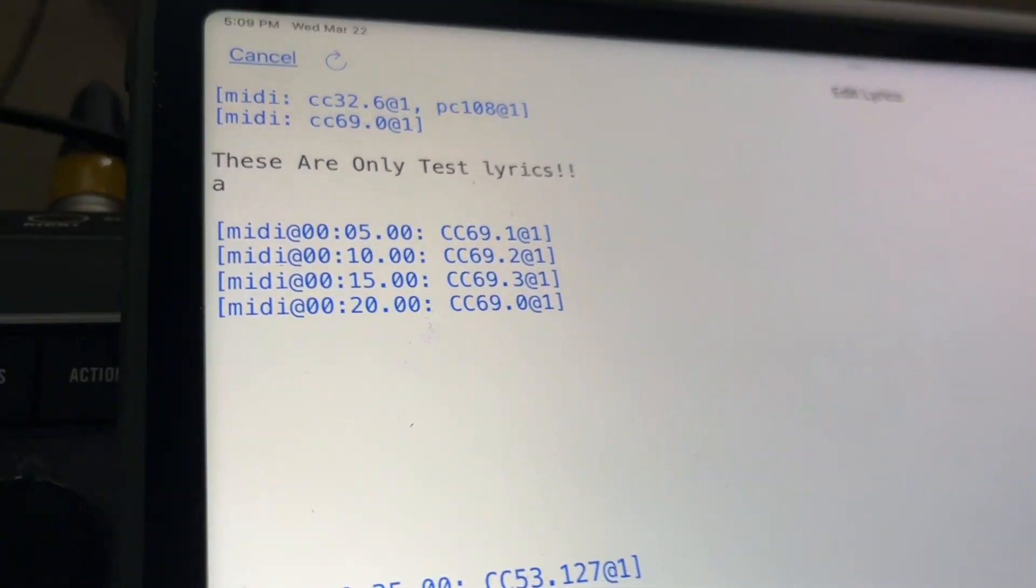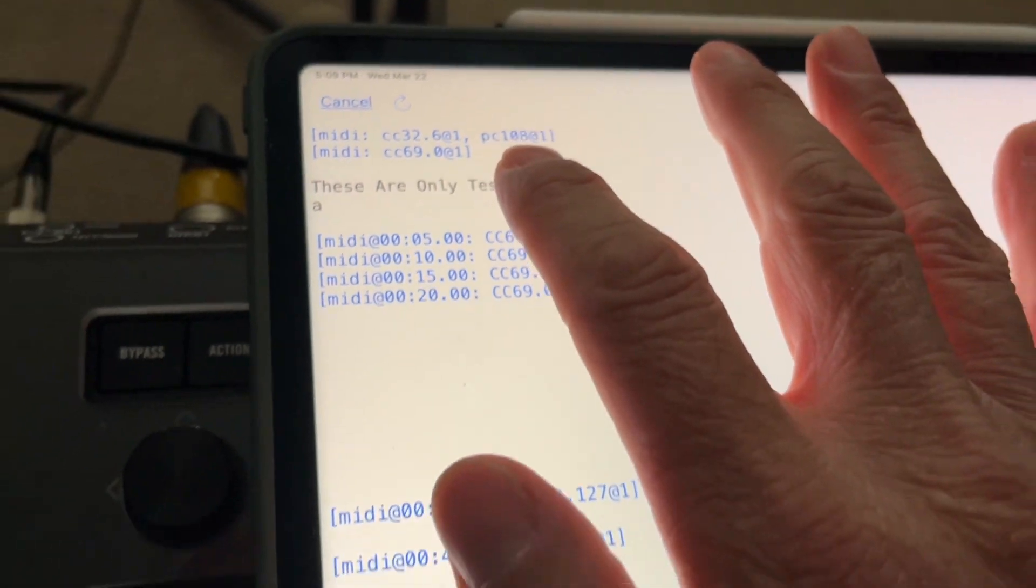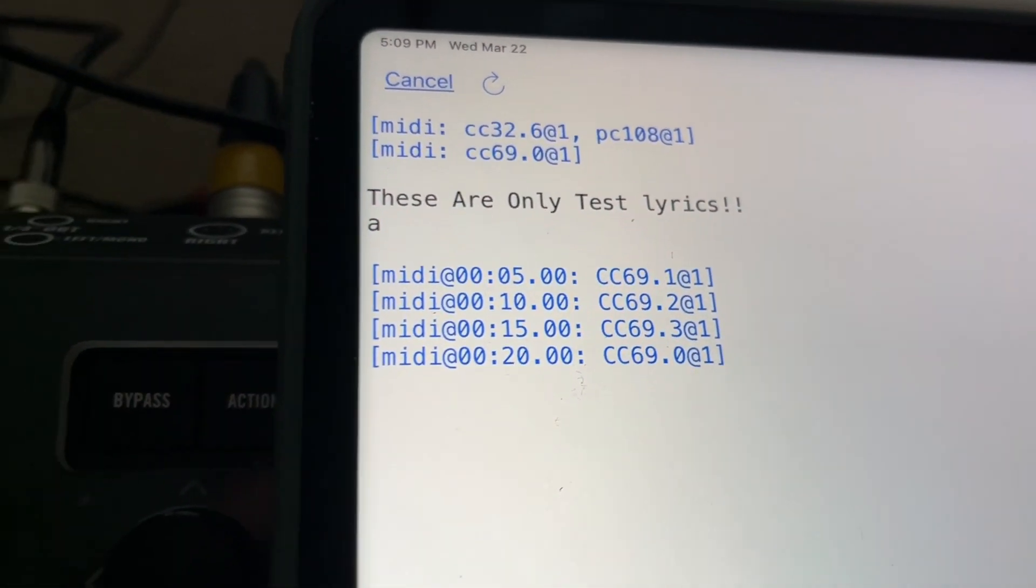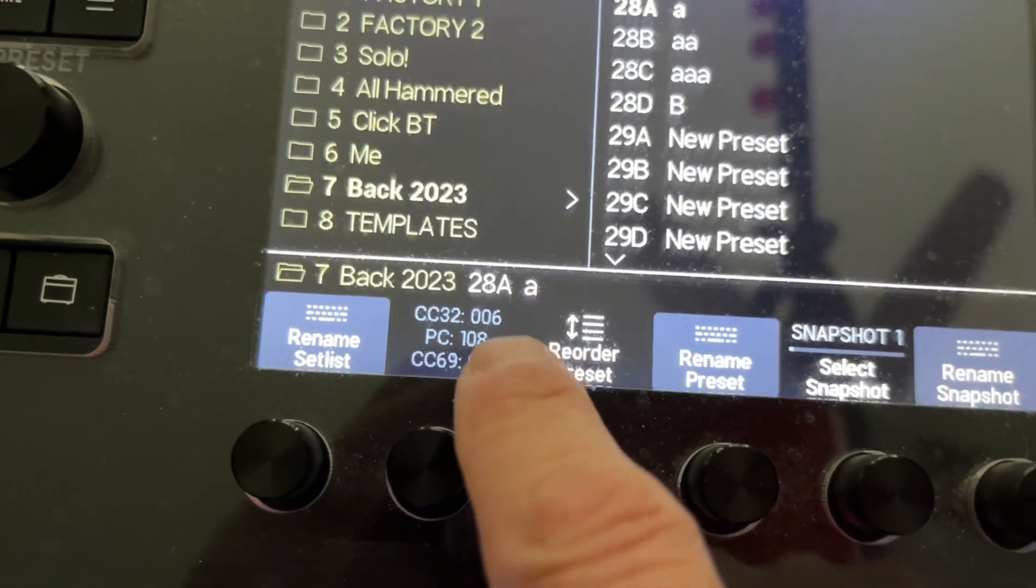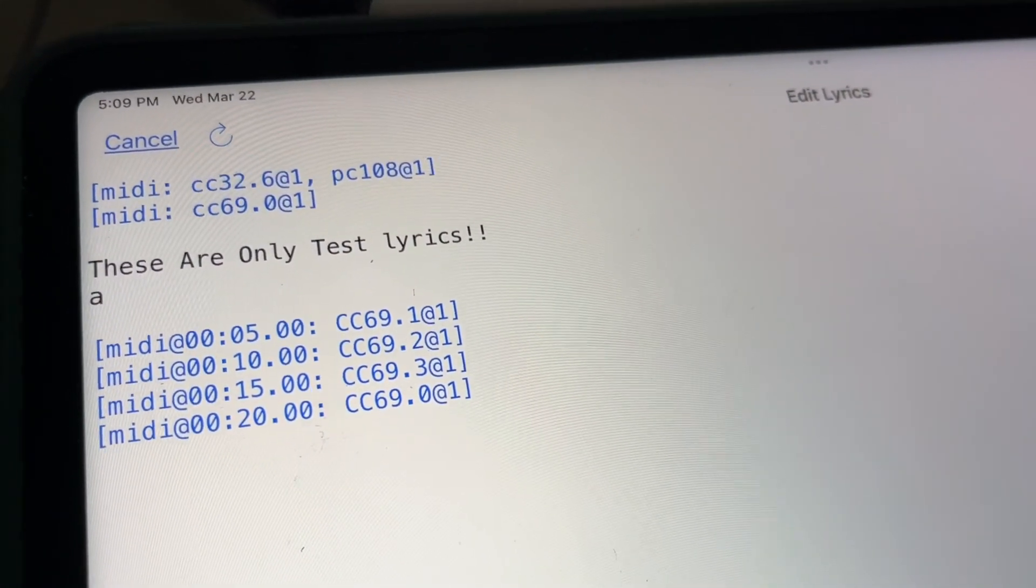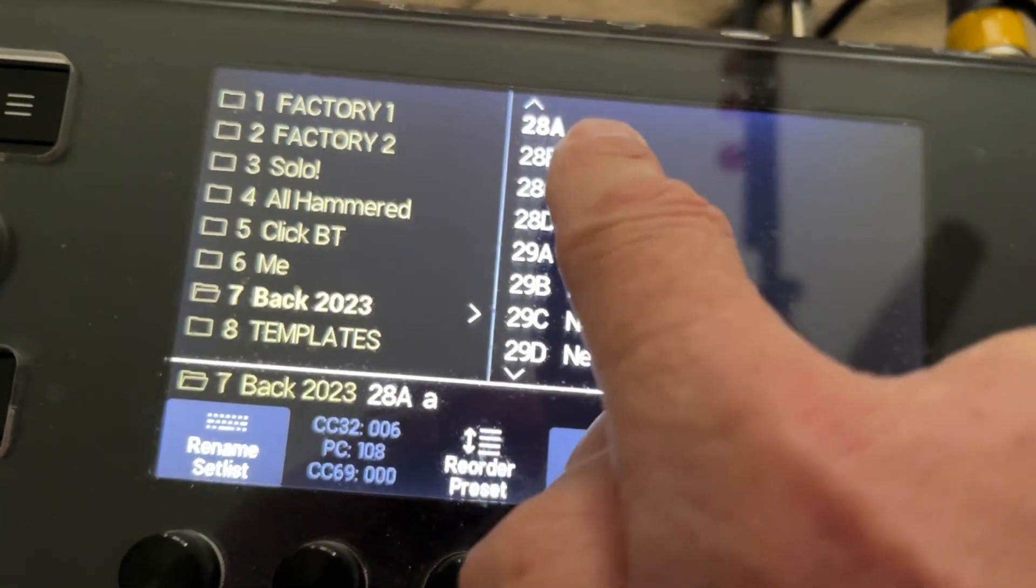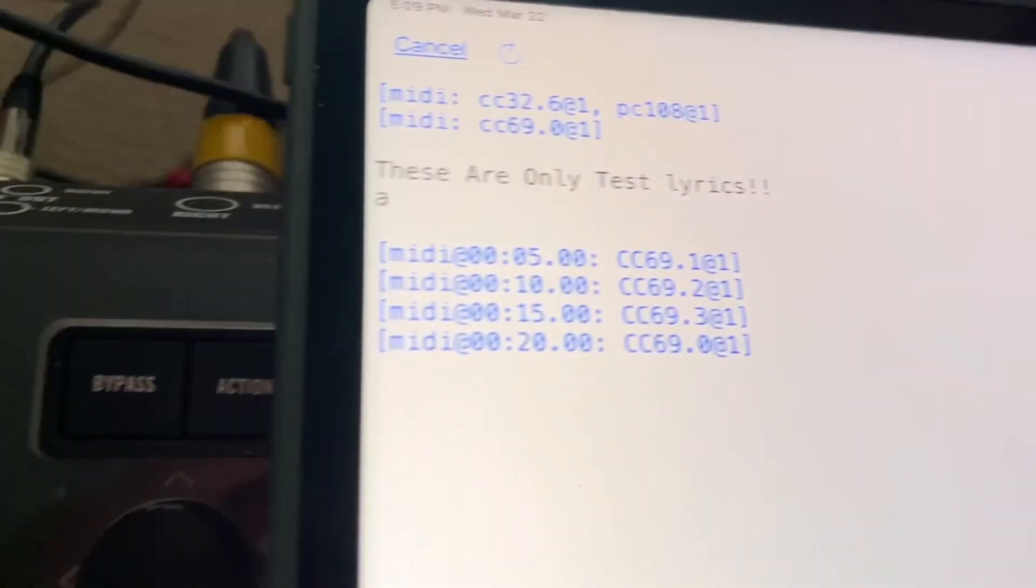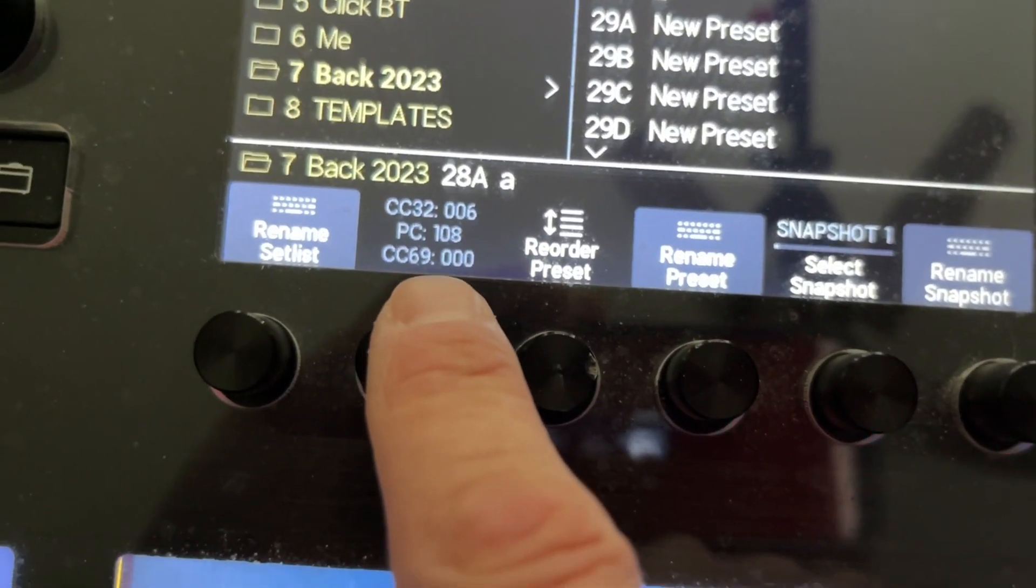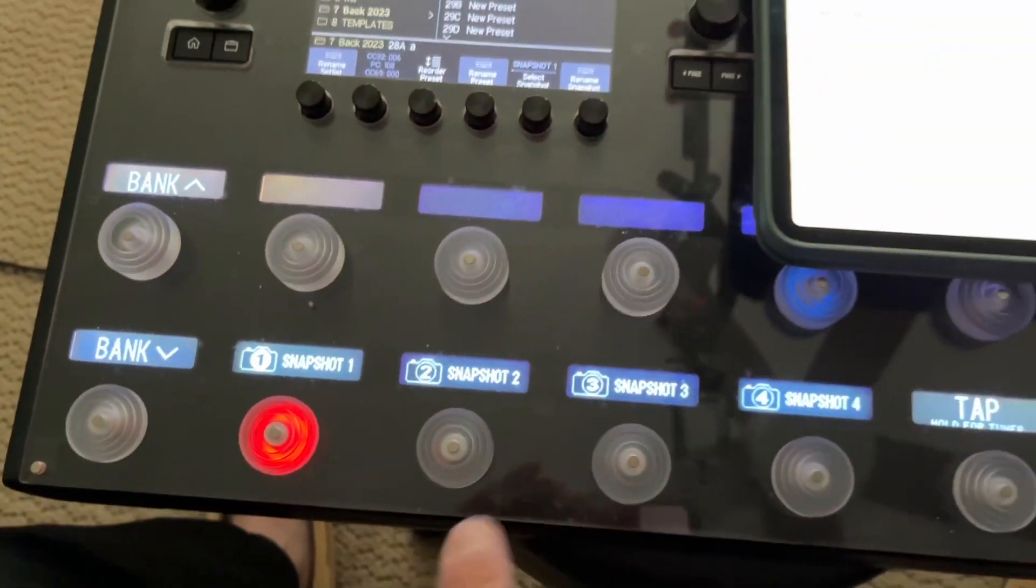So as soon as I call up the song, this MIDI information gets sent over. CC32.6 is the bank, PC108 is the preset, and CC69.0 is the snapshot. So now how do I change the snapshots?